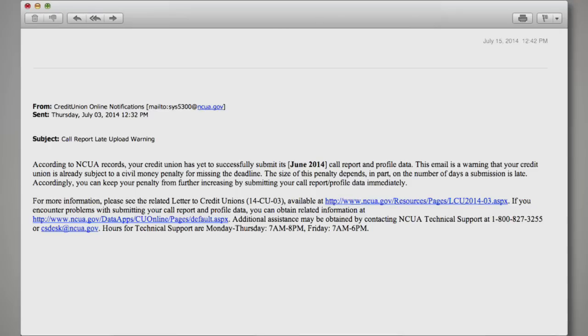Even if you have missed the submission deadline, it's important to submit your call report as soon as possible. Penalties depend, in part, on the number of days a submission is late.